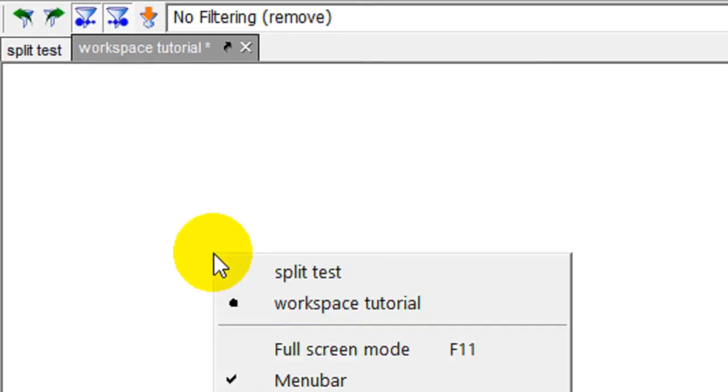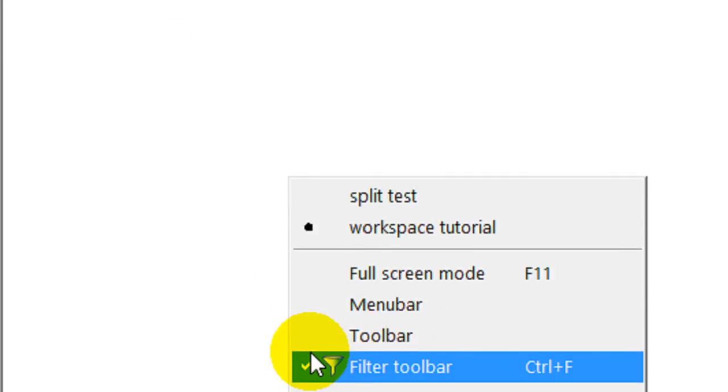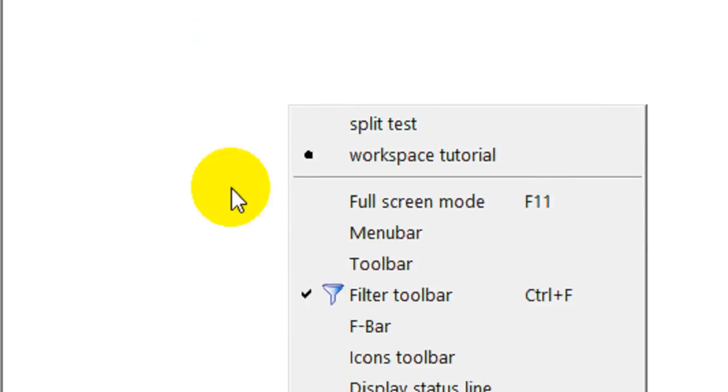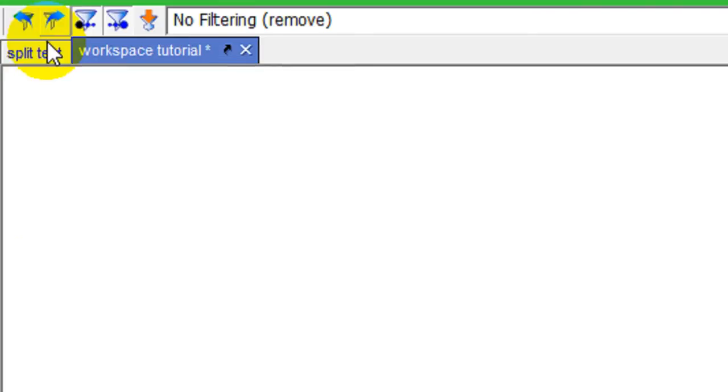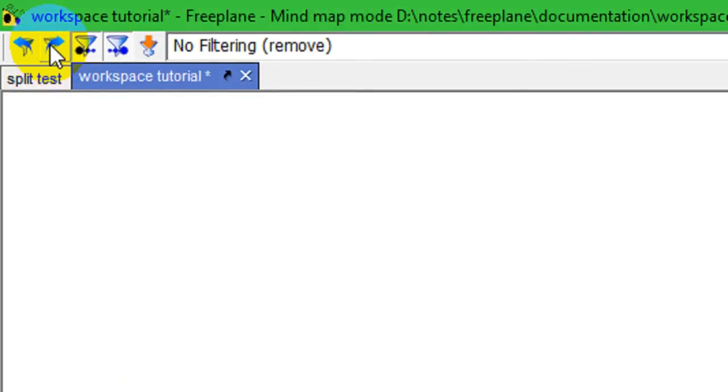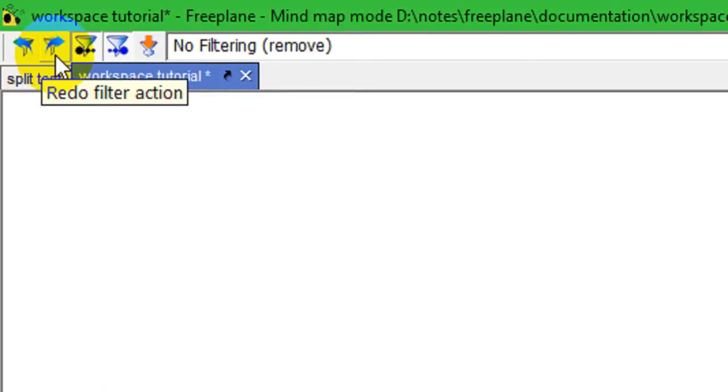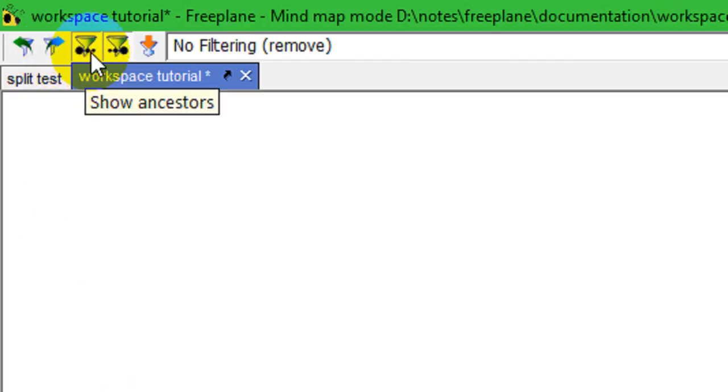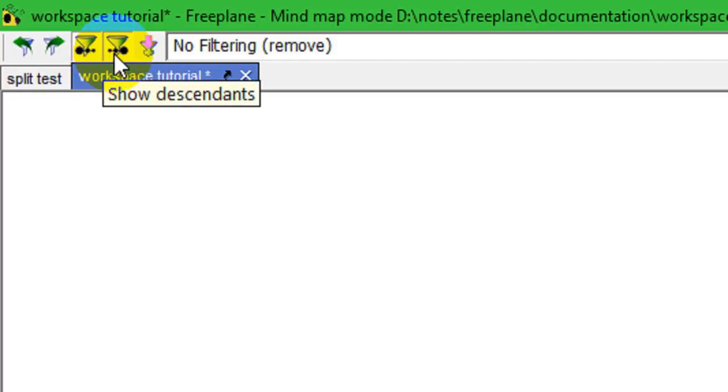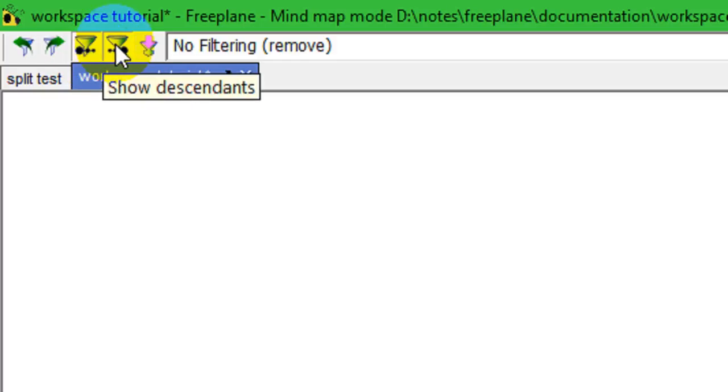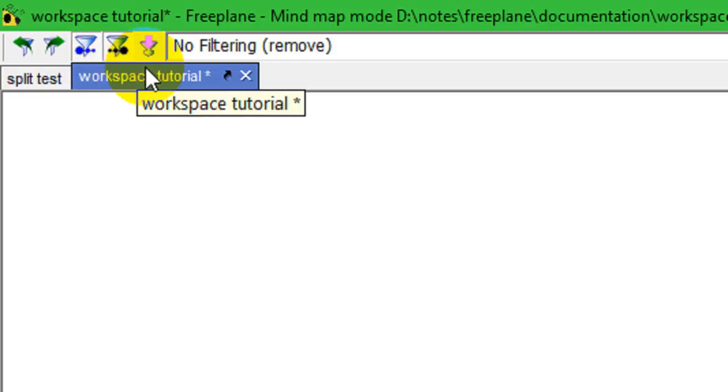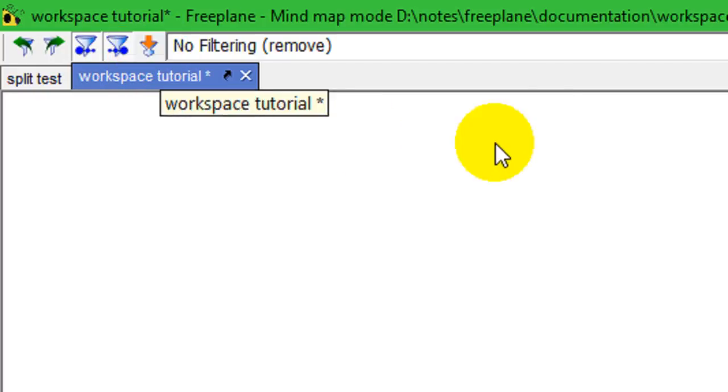So, let's see. Let's turn that menu bar back off. So, we're looking at the Filter Toolbar. So, this undoes a filter action or reapplies a filter action. This includes the descent, the ancestors, of whatever nodes are being filtered. And you can turn that on or off. And this is the descendants. And this applies things to the filter nodes.